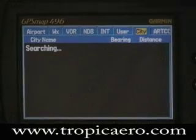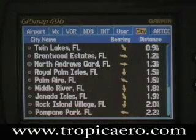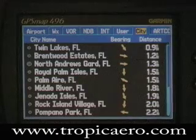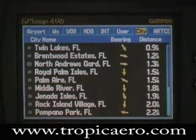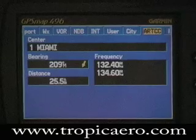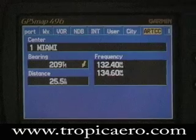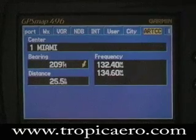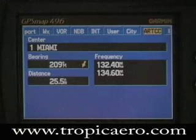Next is cities. It's going to show me all the cities and communities nearest to me, with distances and direction to them. And here is the ARTCC — what frequency to call them, Miami Center right there, bearing to Miami Center, and distance.